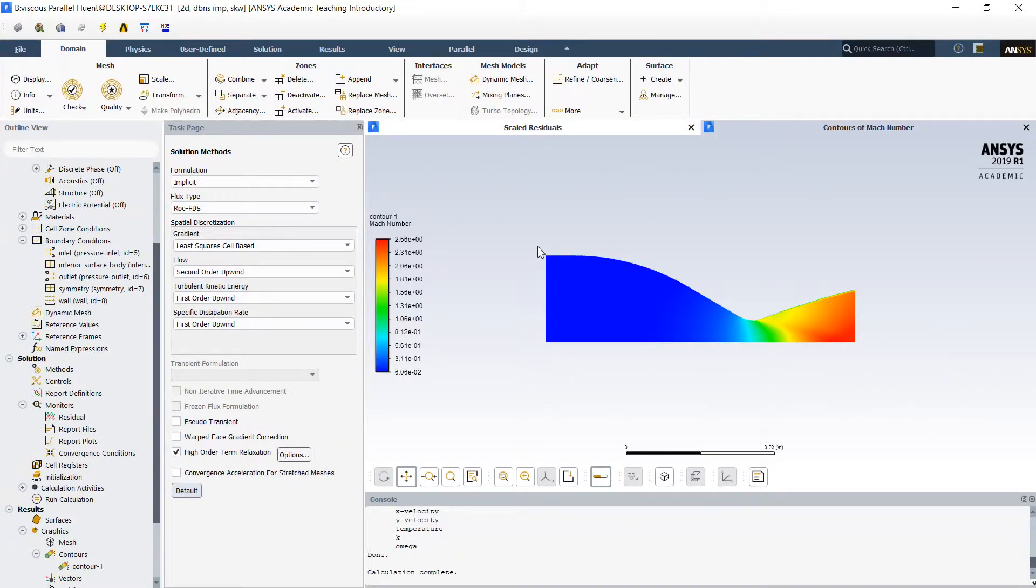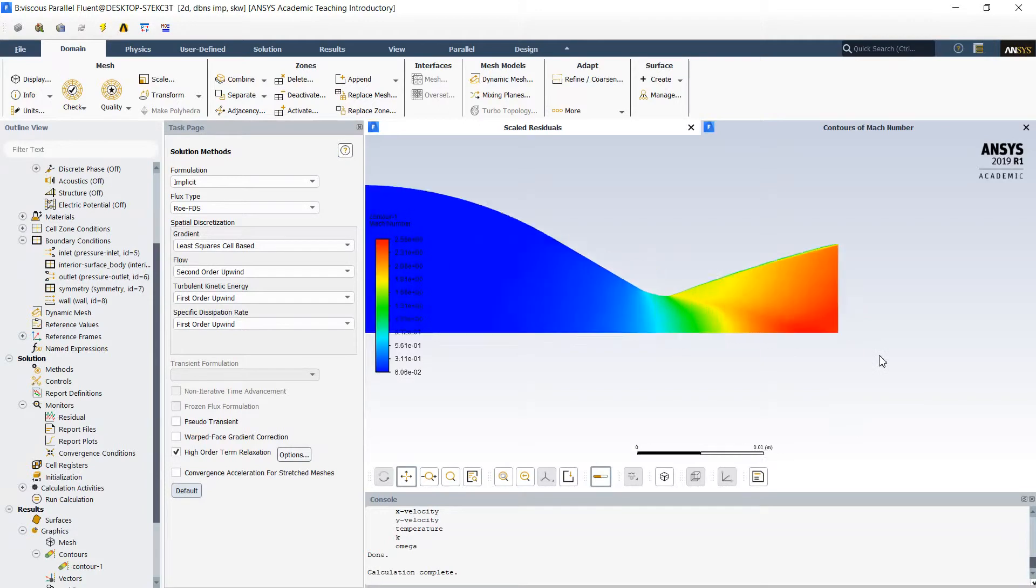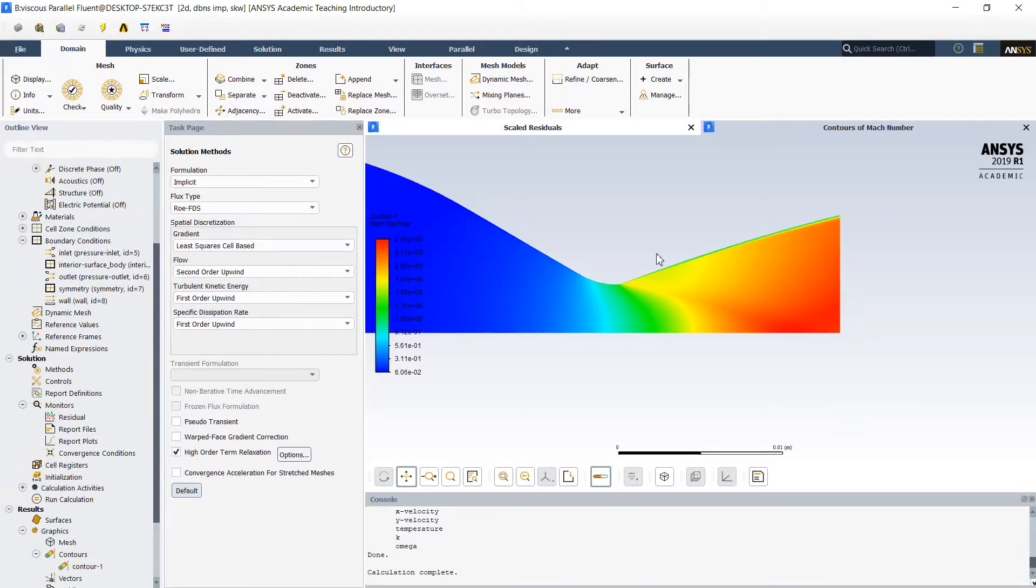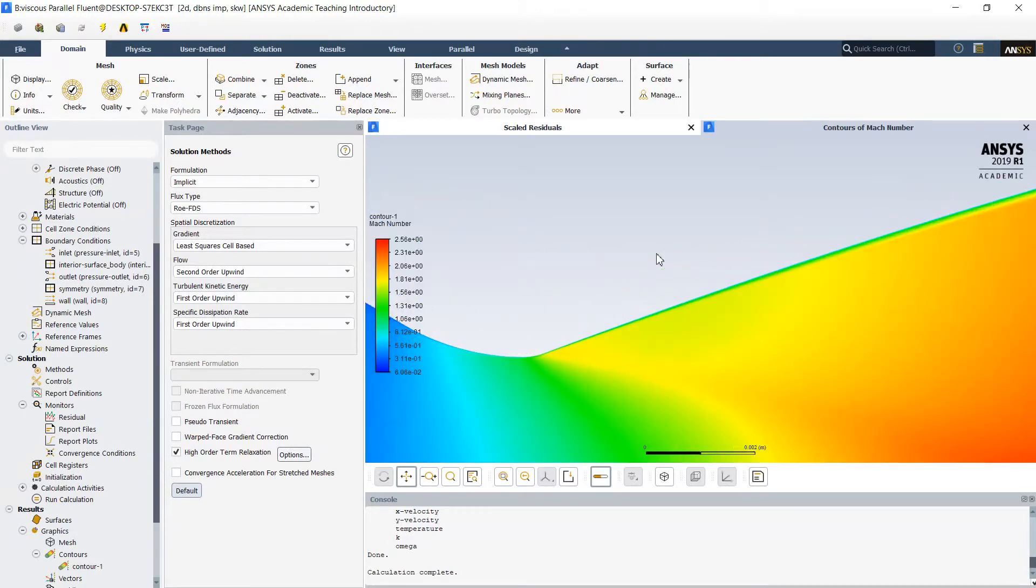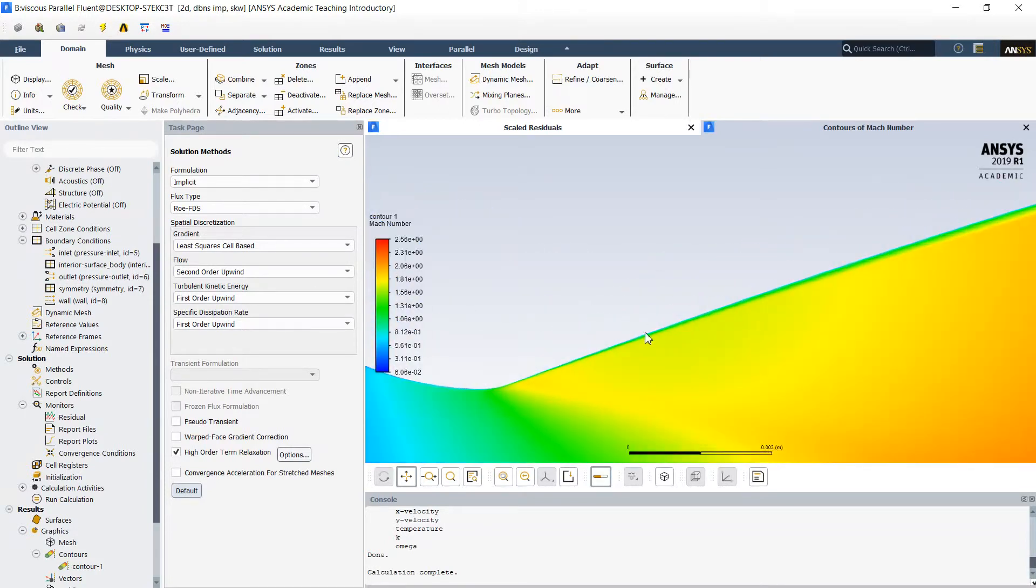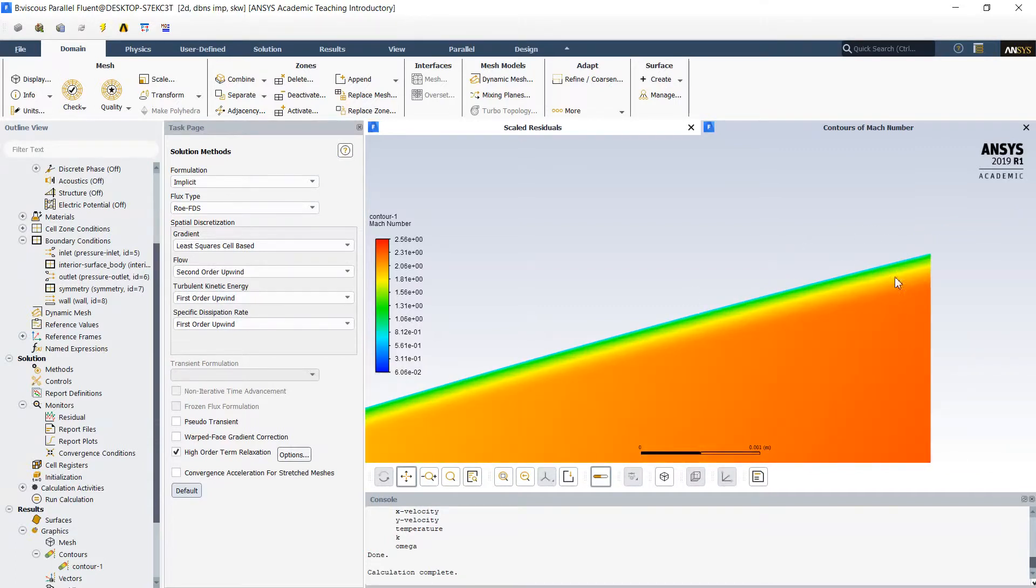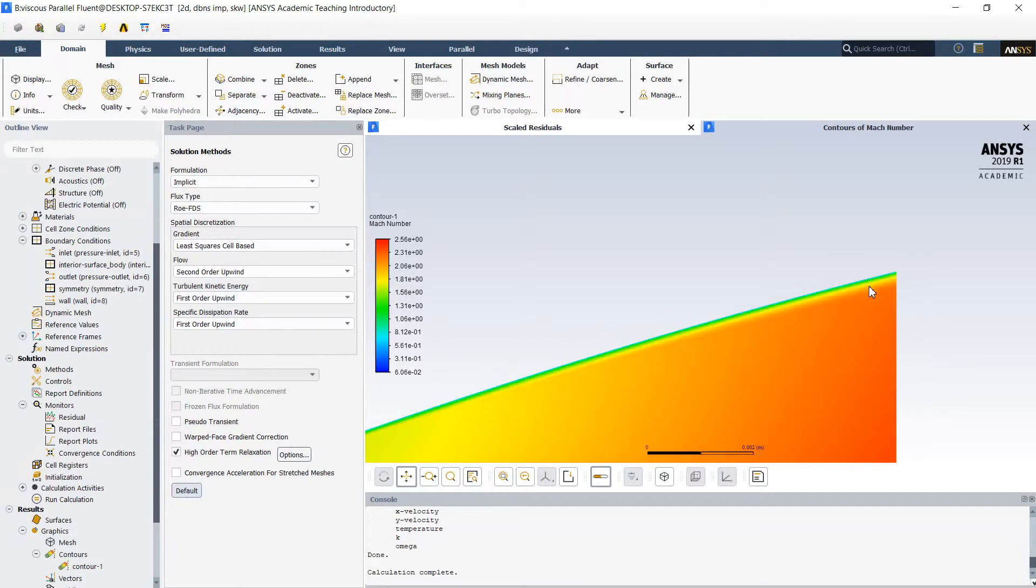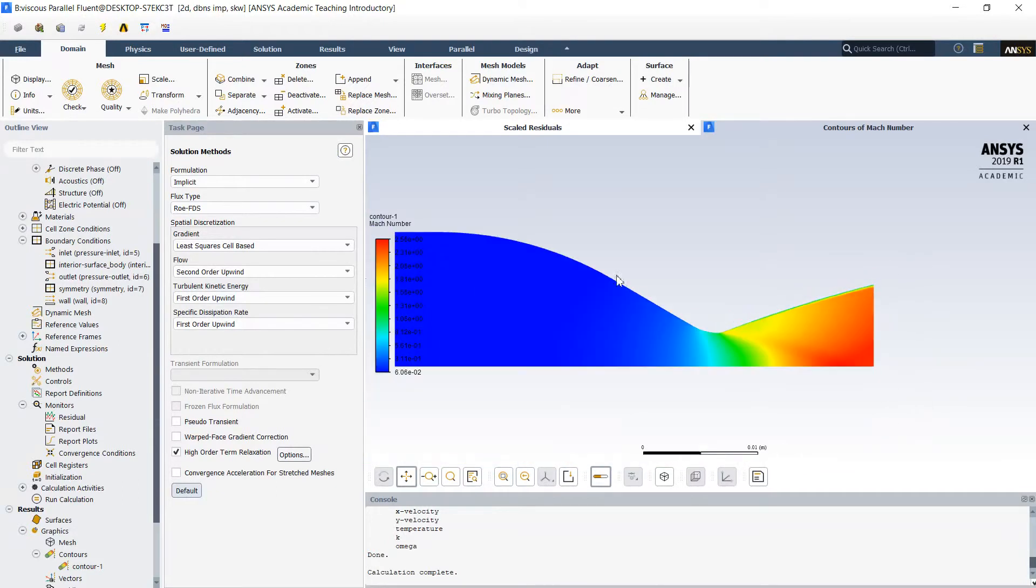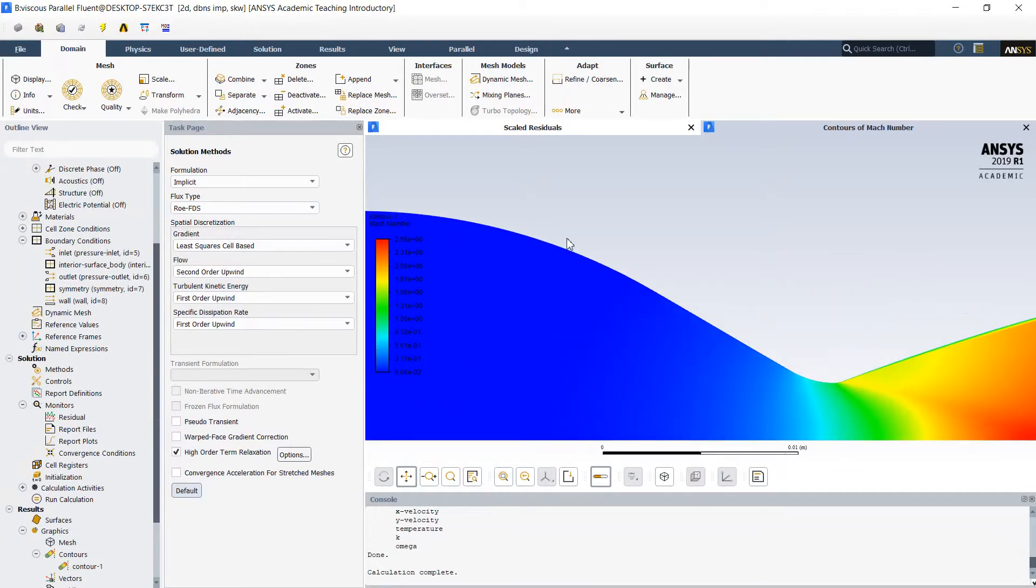Distribution of the Mach number represents the velocity. We can see a small boundary layer, very thin near the throat and much more thicker near the exit of the nozzle. In the initial part boundary layer is practically invisible.